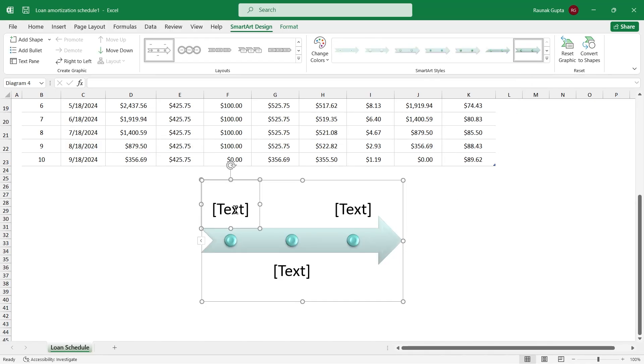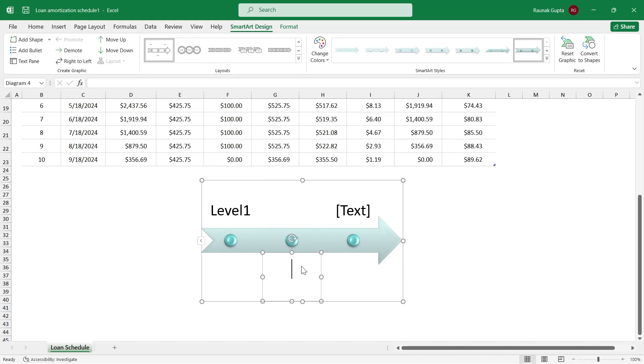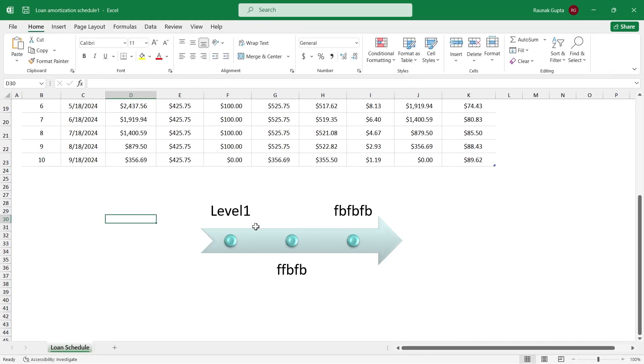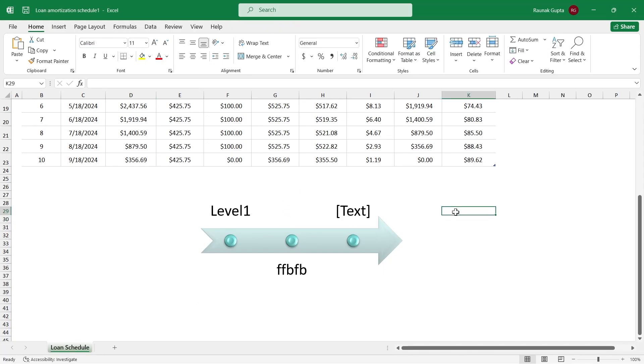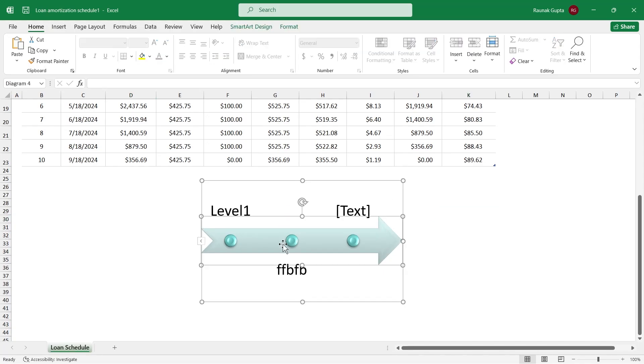Now in the text option, you can add any of the data that you want to enter. For example, I want to enter level 1. Now level 2 you can enter right here. You can add any of these text just right here and that will be a good representation of your timeline data.